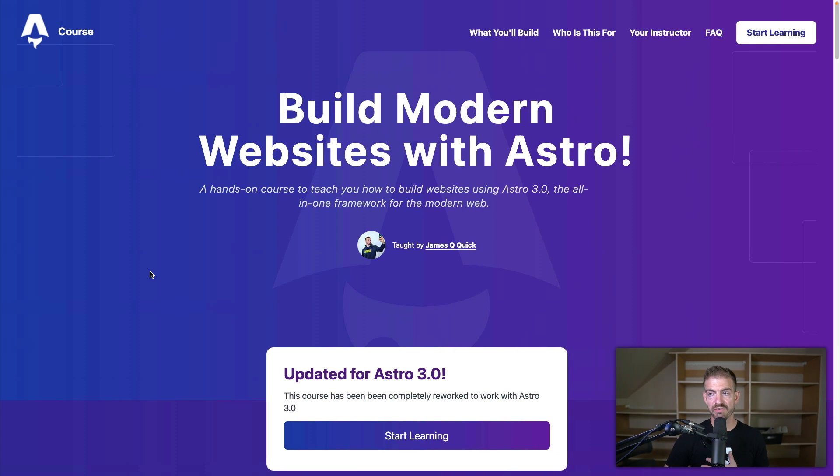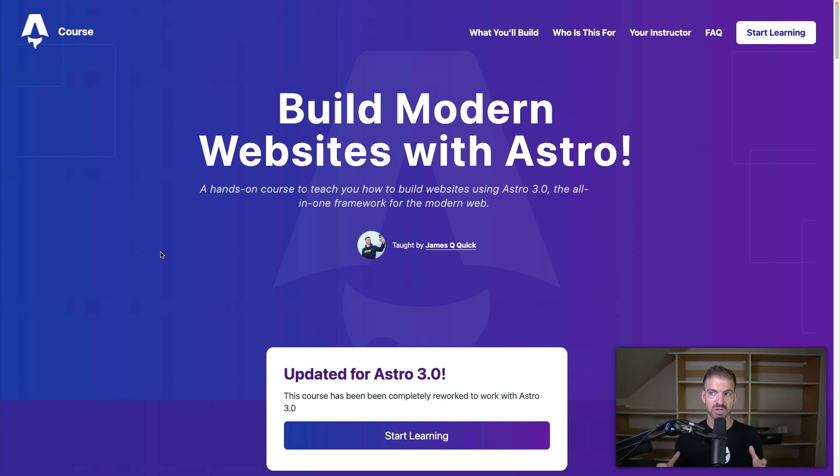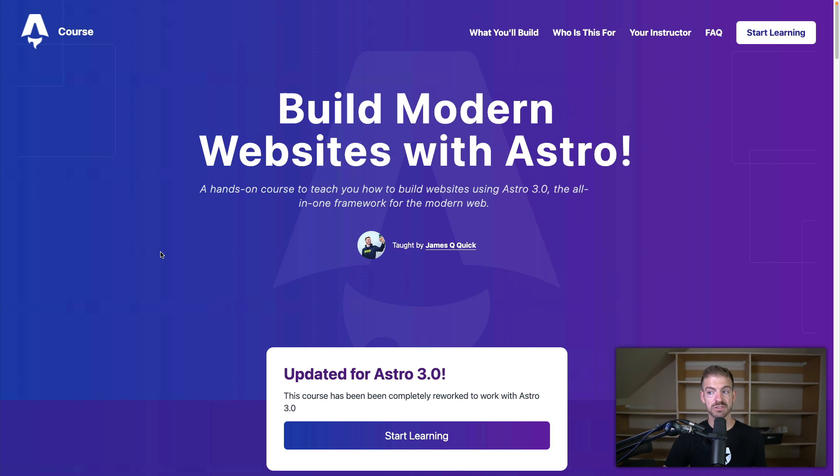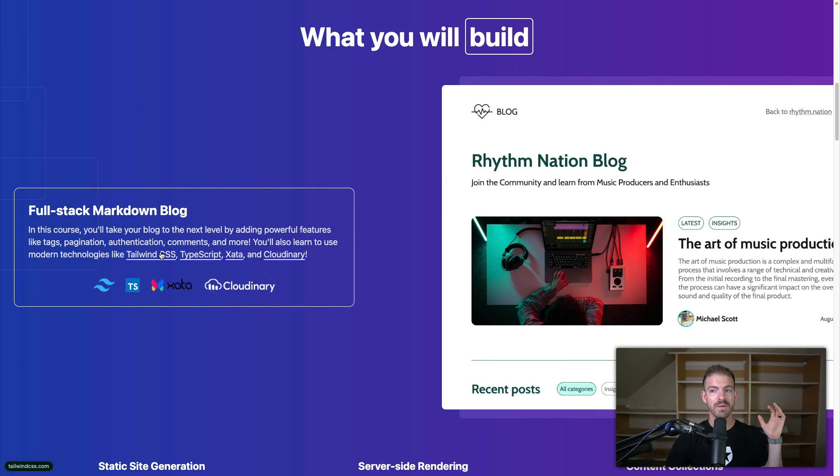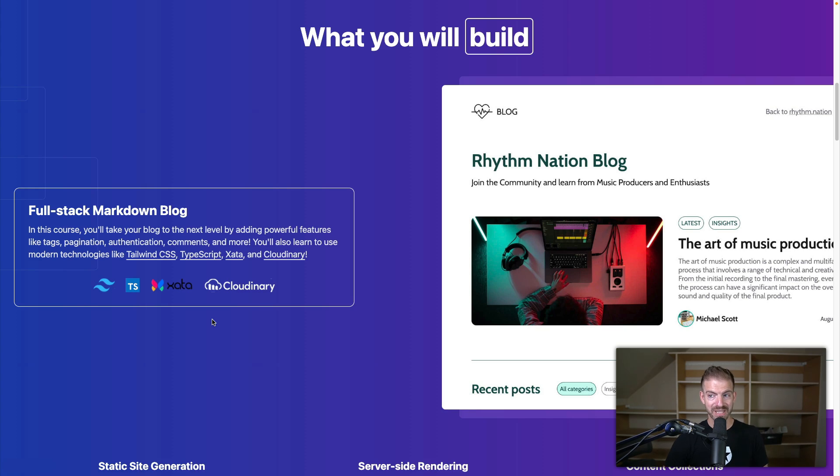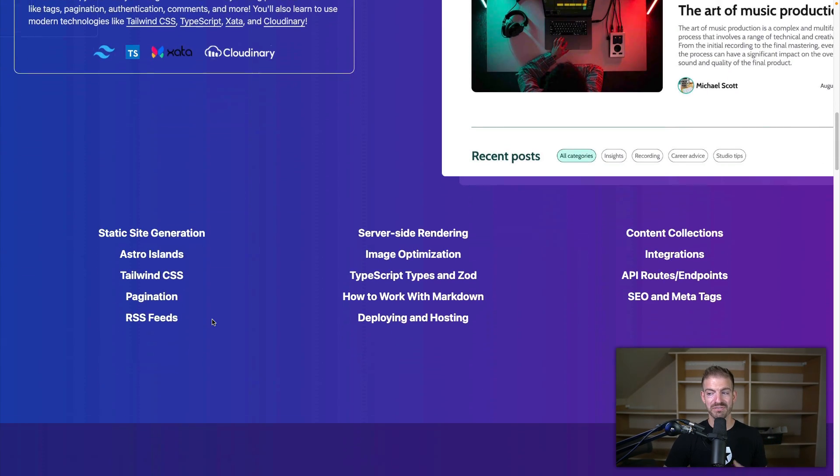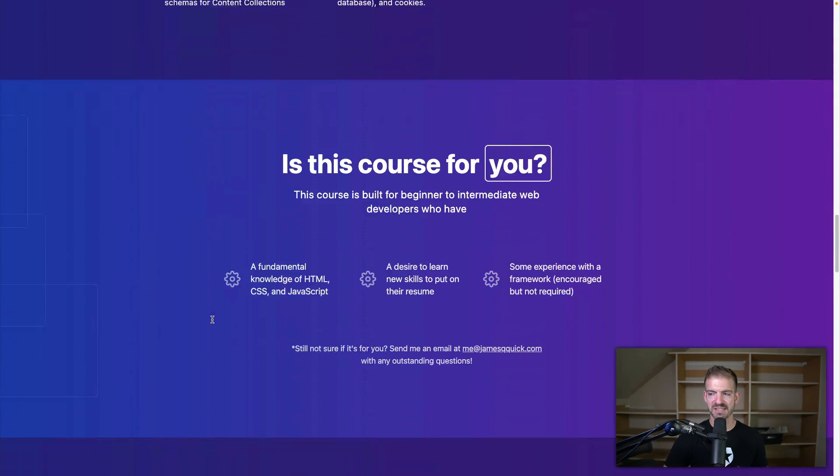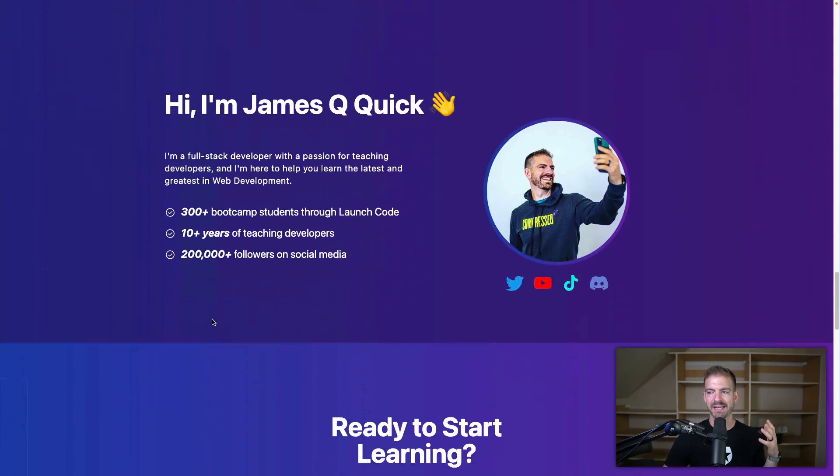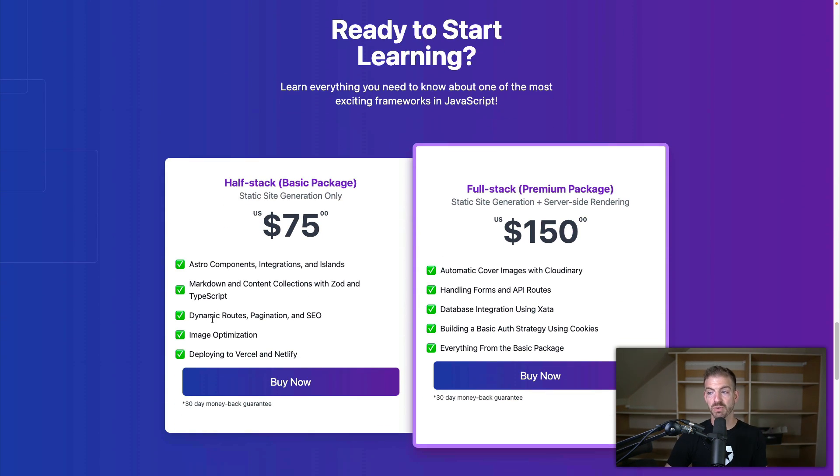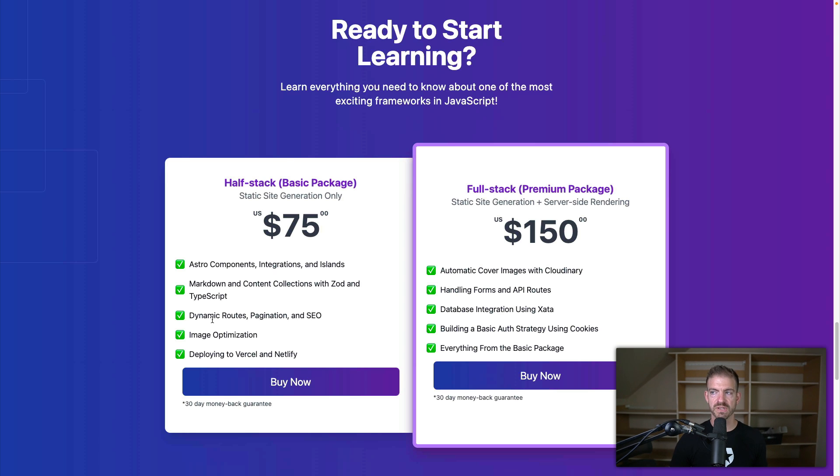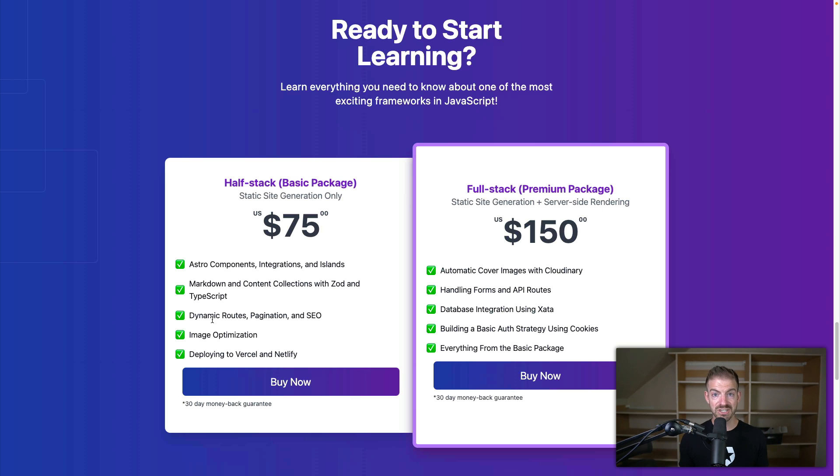Now really quickly, a shout out for me. I just released a course on Astro, which is one of my favorite frameworks. It's super powerful front end and back end for building full stack applications. But I just released a full course where we build a super powered markdown blog that uses Tailwind CSS, TypeScript, Zeta database, Cloudinary for automatically generating images, and we add authentication, a basic auth strategy, as well as a bunch of other stuff inside of here, including deploying to Netlify and Vercel. So if you're interested in learning everything you'd want to know about one of the coolest, most exciting frameworks in JavaScript, which is Astro, go and check out the course at astrocourse.dev.